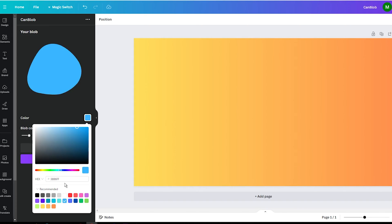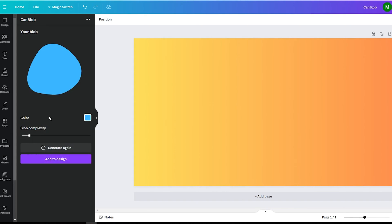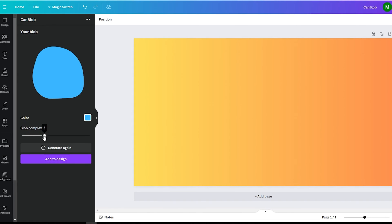Now, for the fun part, customizing your blob's shape. Adjust the complexity slider to add more or fewer bumps. And don't be afraid to play around until you find a blob you love.